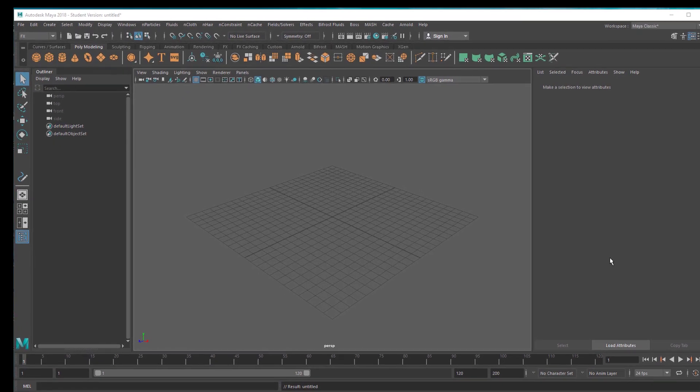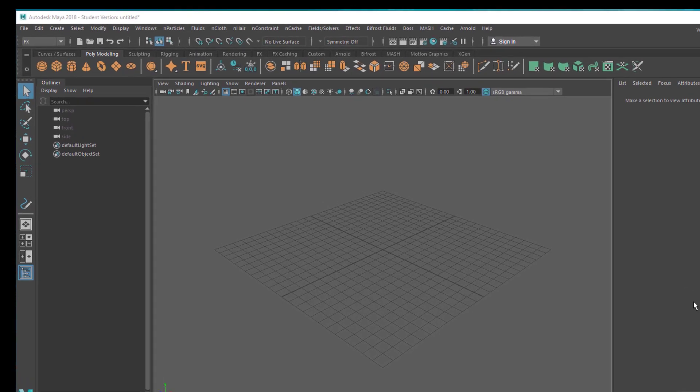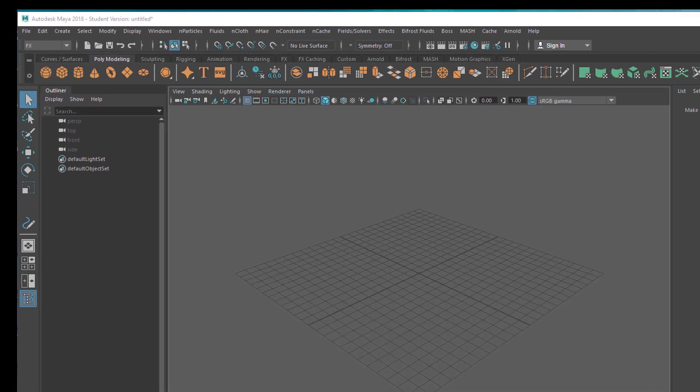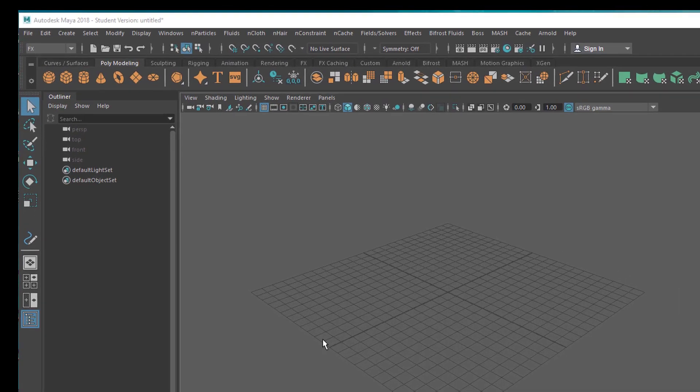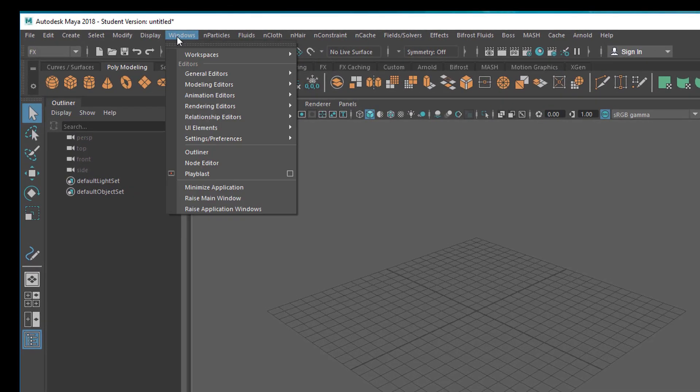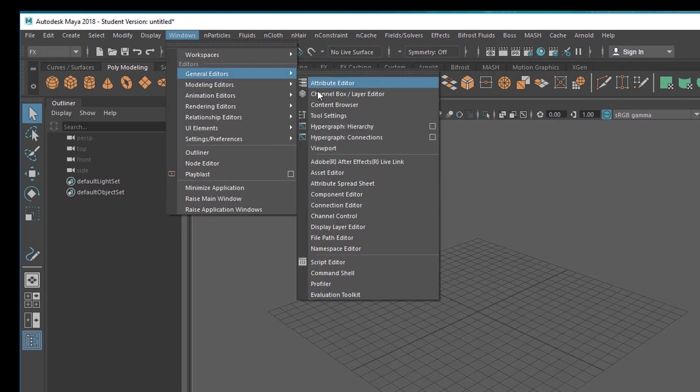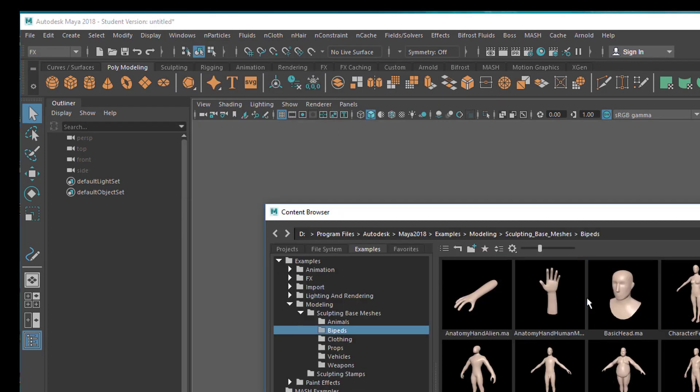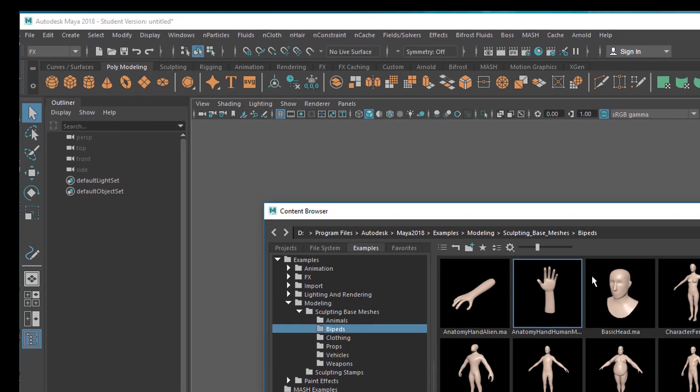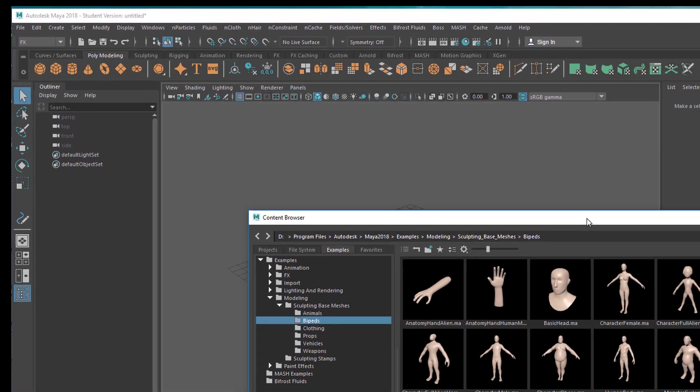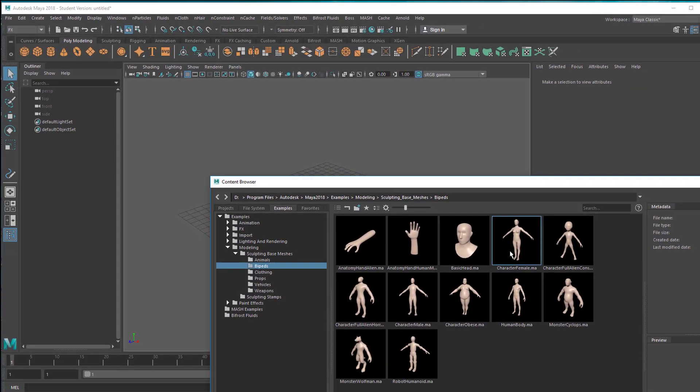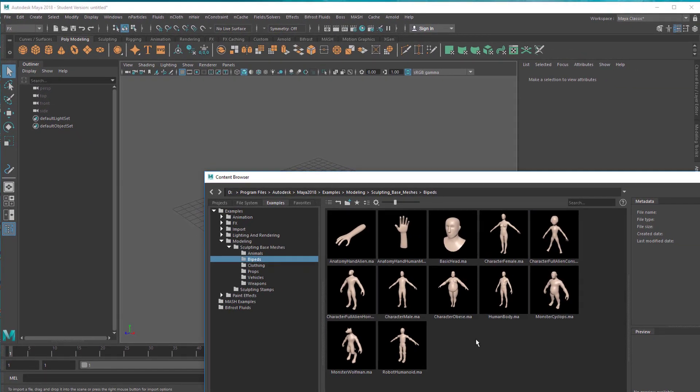Hello, this is about character and cloth. Let's start with Windows, General Editors, and the Content Browser. That's a brilliant way to start when you want to do complex things.